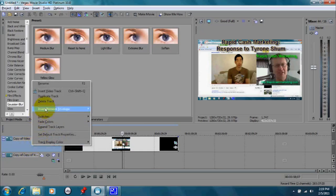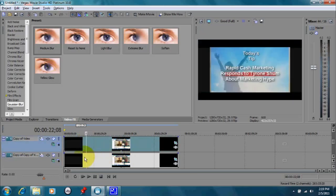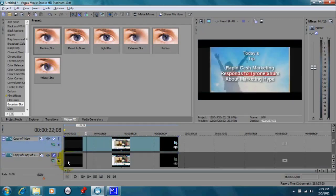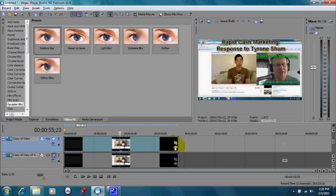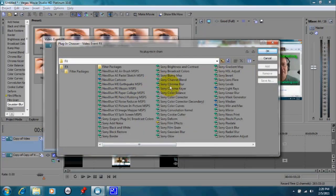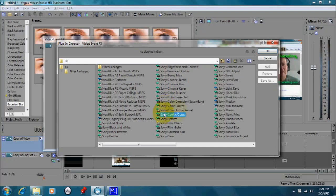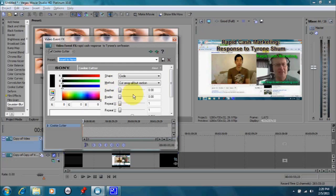Then we're going to go to the top one, but first of all let's mute this bottom track so we're not distracted by it. Then we're going to go over here to the effects and we're going to choose the cookie cutter effect, the Sony cookie cutter, easy for me to say, right there. And we're going to choose that.